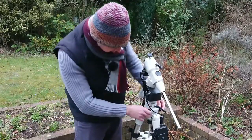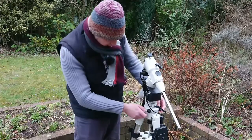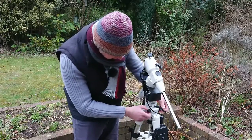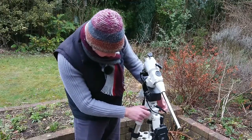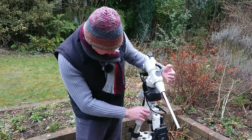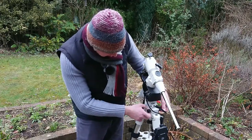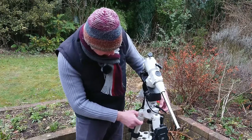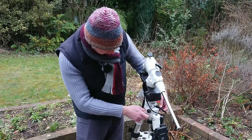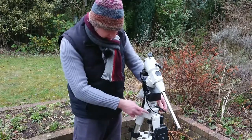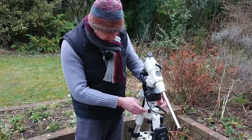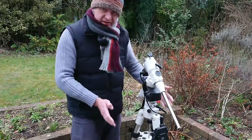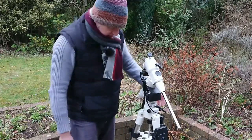So we start right here. These are the azimuth bolts and you can see that I'm going to loosen them both. Now you can see that if I turn these it twists the mount and if I turn the opposite one it twists the mount the opposite way. Now these are used to adjust the mount from left to right when you're aligning to Polaris.